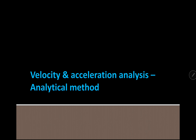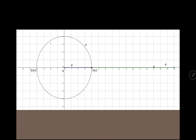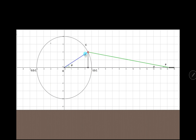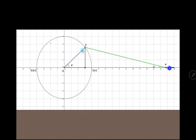In this video we will try to understand how to find out the angular velocity and angular acceleration of the connecting rod. In the previous video we have seen how to find out the displacement, velocity, and acceleration of the piston. The angle made by the connecting rod is known as the angle of obliquity, that is phi, and using this we have to find out the angular velocity and angular acceleration of the connecting rod.